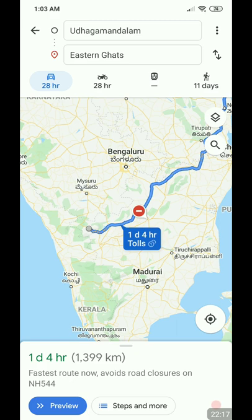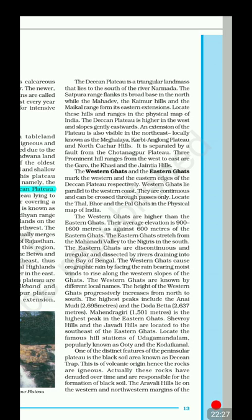Ooty is further north, also known as Udhagamandalam. The local name was 'Utkal,' meaning 'the single stone,' from which the name Ooty (Udhagamandalam) came. Ooty is towards the Nilgiri Hills, while Kodaikanal is towards the Anamalai range.